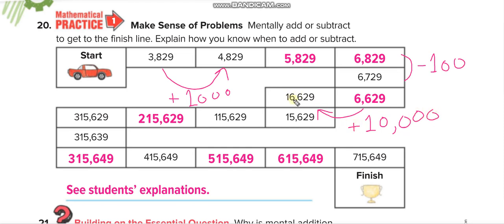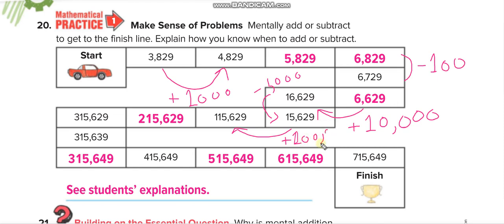From 16629 it becomes 15629, so we minus 1000. Then from one number to the next we see differences of 100000 — each time we are adding 100000. And from 15629 to 15639 we added just 10, and the next one also we added 10.